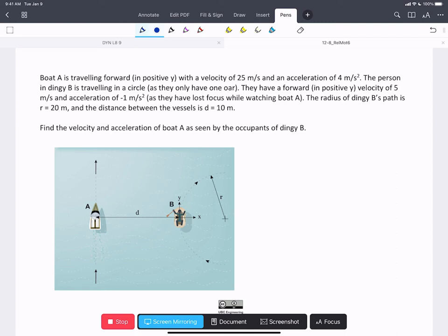In this problem, we see two vessels. Vessel A is traveling along a linear path. We're told it has a velocity VA in the positive j-hat direction and an acceleration AA also in the positive j-hat direction. Vessel B is traveling along a circular path. It has a velocity VB in the positive j-hat direction and an acceleration AB tangential in the negative j-hat direction.